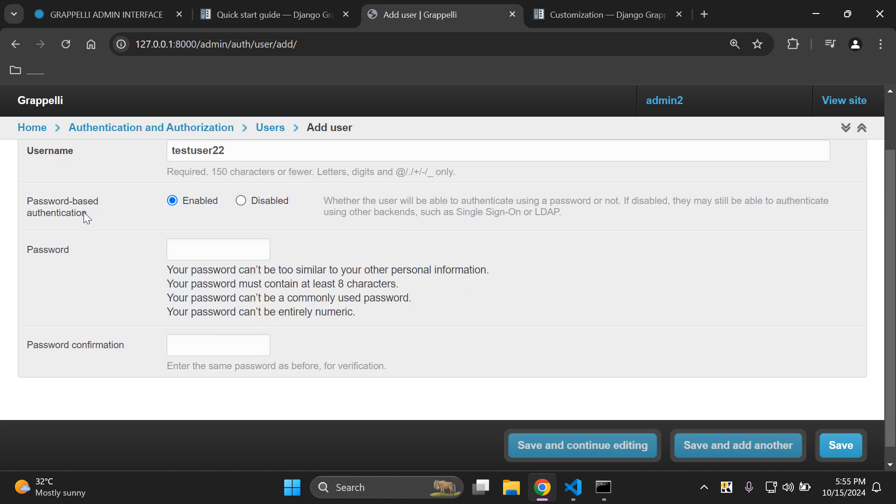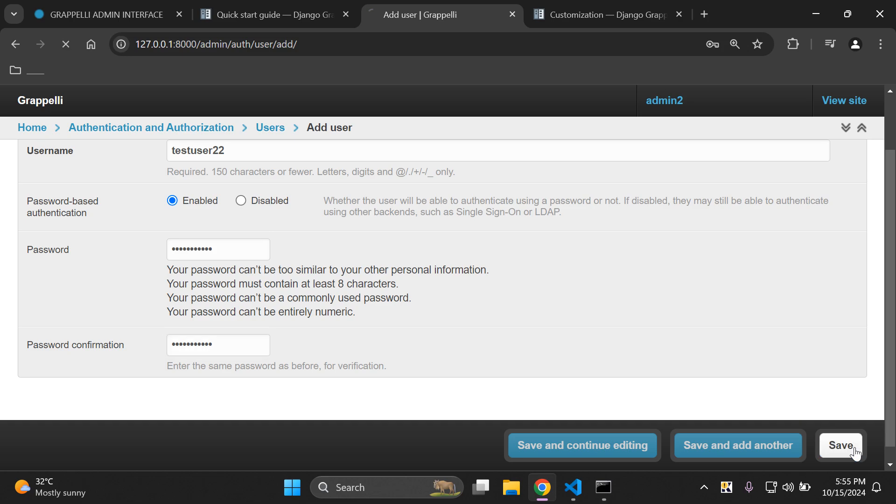Under password-based authentication as you can see here we can enable, it's enabled by default, or you can disable it. That's a new feature here that comes out of the box and then you can of course set in your password. Let's do that. And we can just say save.